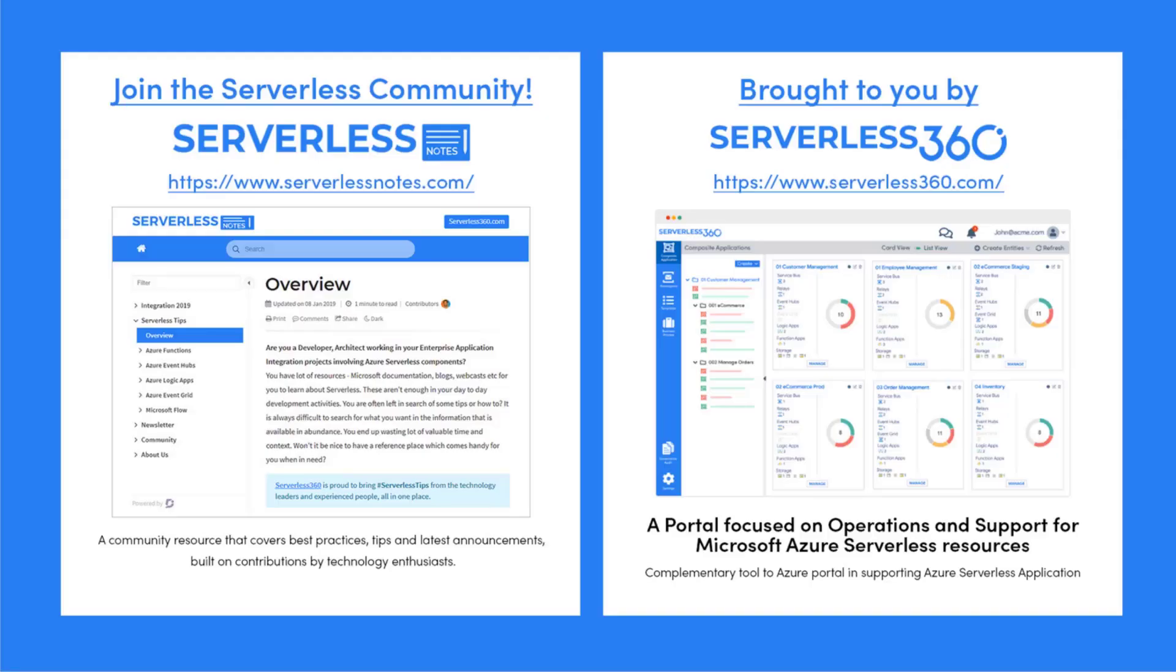Before we dive deeper into the content, I wanted to let you know about an emerging community found at serverlessnotes.com. This is a community resource that covers best practices, tips and latest announcements built on contributions by technology enthusiasts from around the globe. On serverlessnotes.com you'll find content related to Power Automate, Azure Logic Apps, Azure Service Bus, Azure Functions and much more.